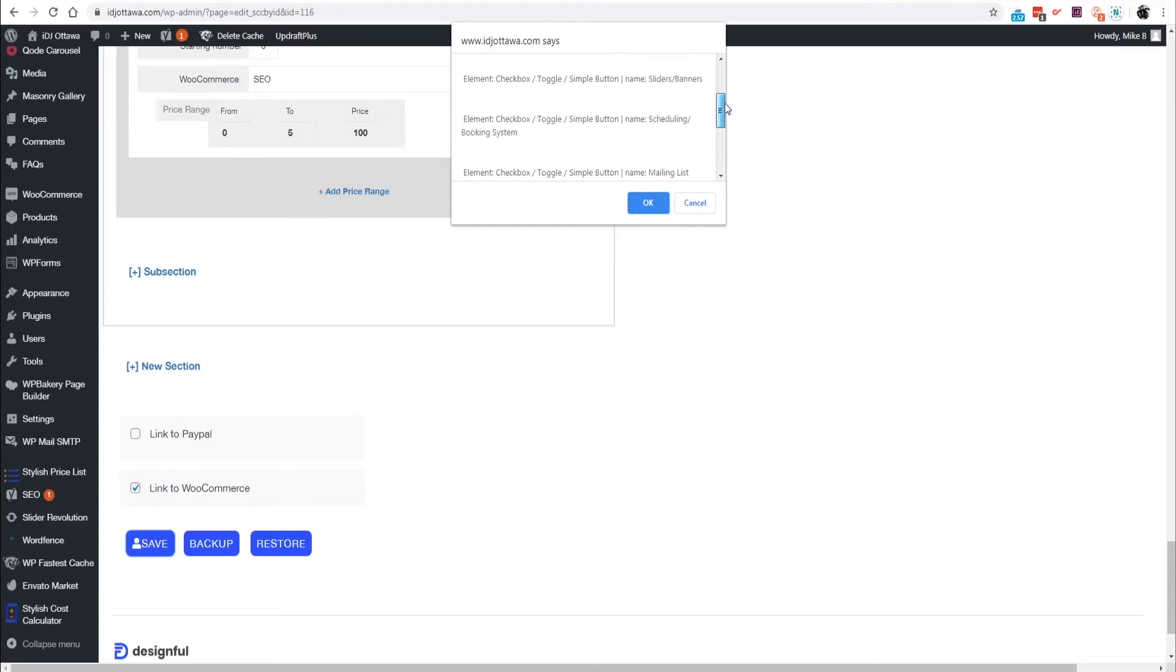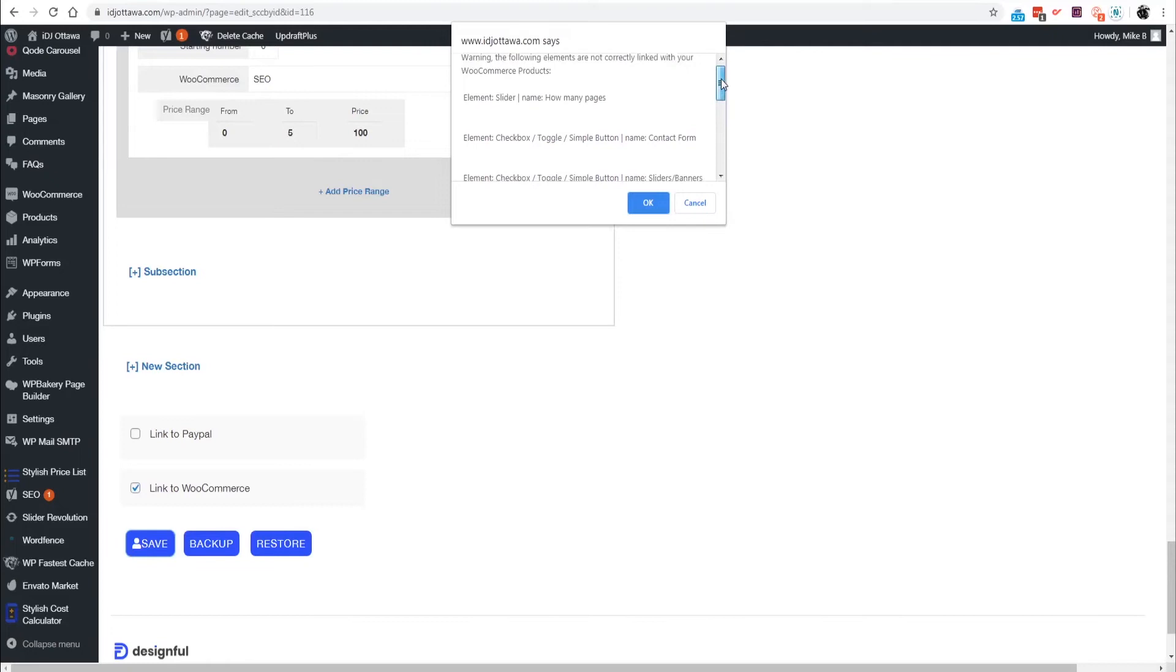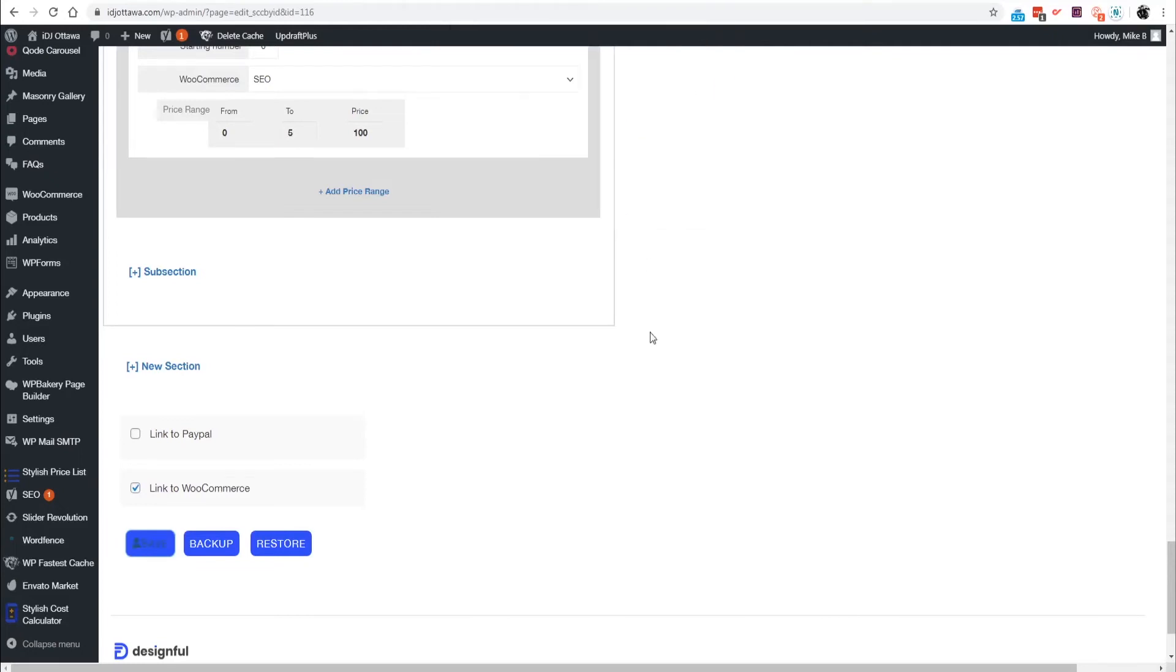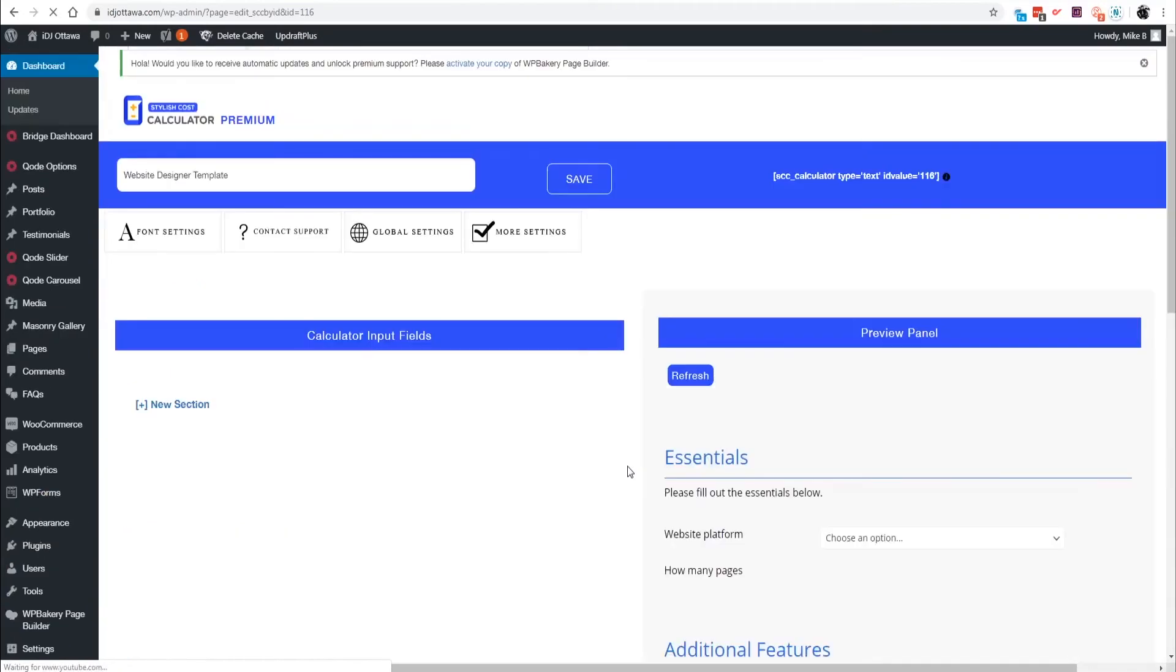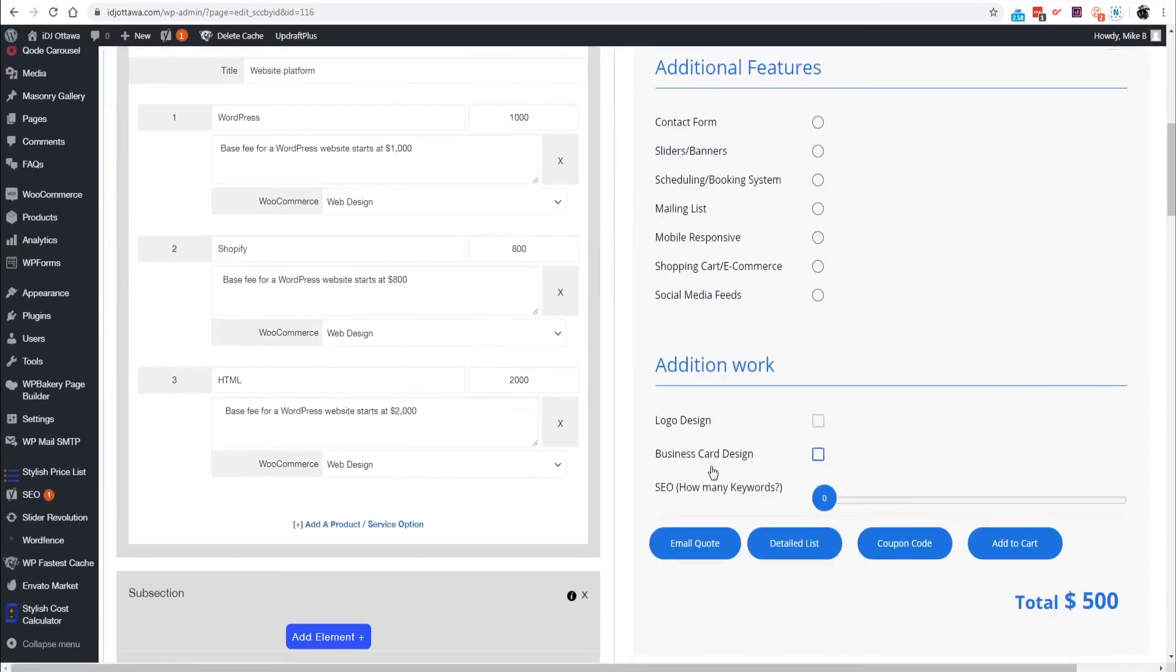Go ahead and save the calculator. You're going to get error messages here because there are plenty of other products and services in this template that are not linked to WooCommerce. To keep this video short we're not going to link every one of them, so we're just going to bypass that error message by pressing OK.